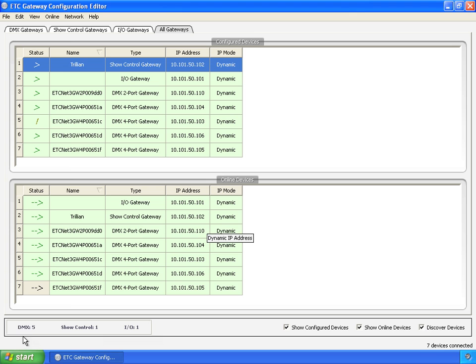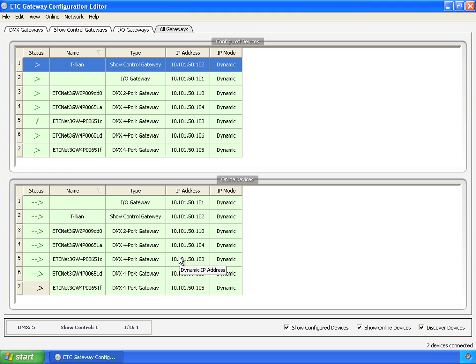Down here at the bottom, you can see we've got it showing five DMX gateways online, one show control, and one IO. These are running counters, so you can see how many of the different types it's found and how many are online. And then if you take all of those and add it up, it says seven devices connected down here, and here's a grand total.